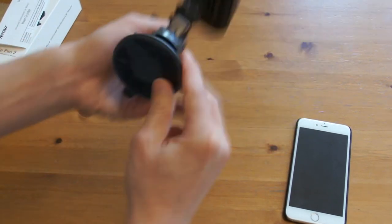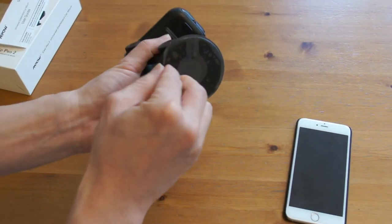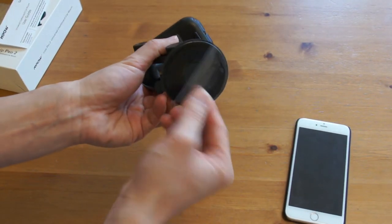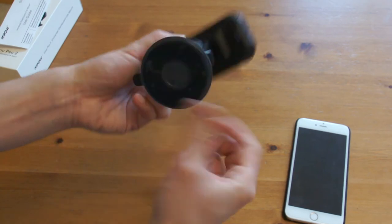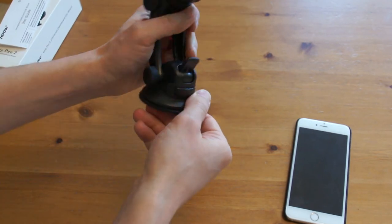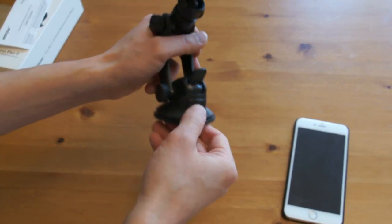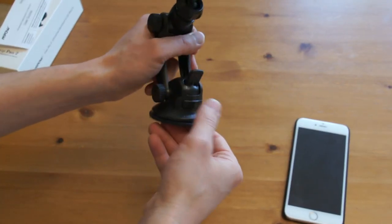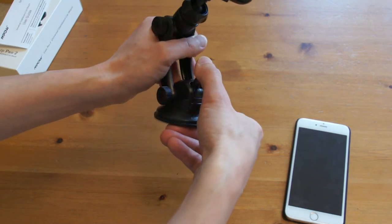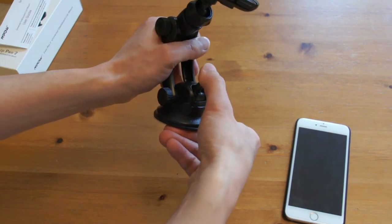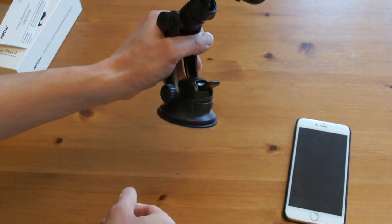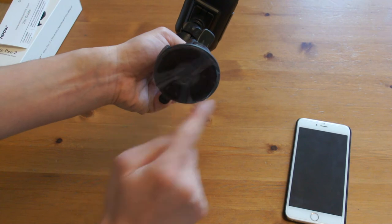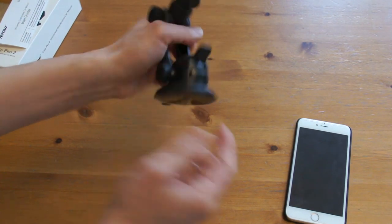At the bottom, there is a gel pad. To mount it onto the dashboard, find somewhere that's clean and flat. Put the cradle on, press the lever. This creates a suction at the bottom.